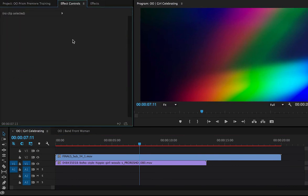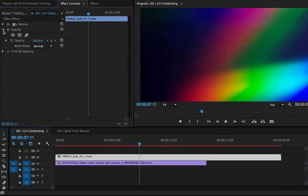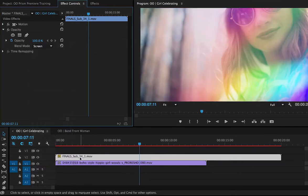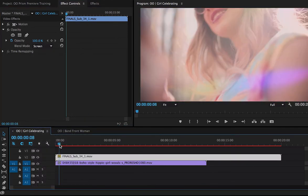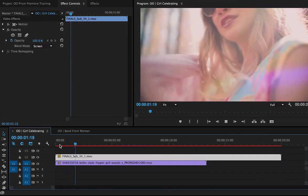Let's change the opacity again. So back to opacity, I'm going to change the blend mode to screen. It's making it transparent now so I can see my footage underneath it.